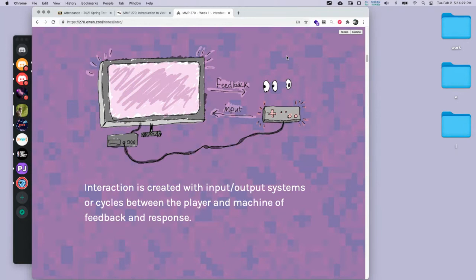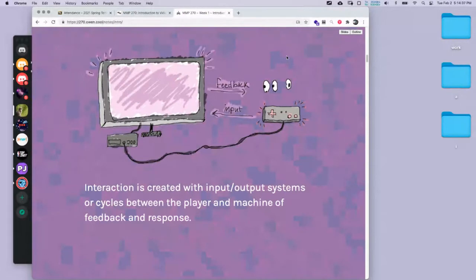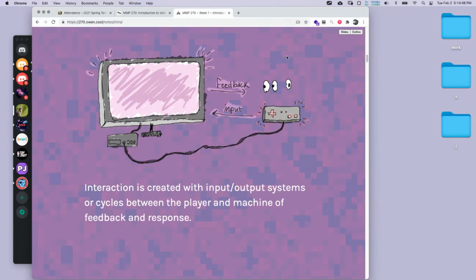Student: What are some of the programs we're going to be using to make a 2D game? Instructor: Mainly we'll be using the Godot engine, which is an open source free game engine. But we're not going to use it for at least a week or two, so I'll go over that more in a future class. But feel free to jump in whenever.